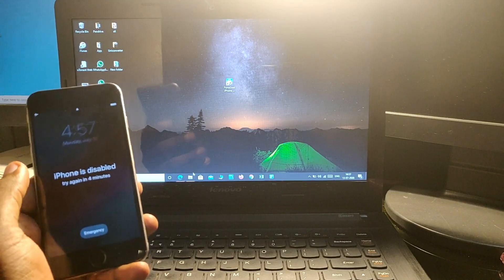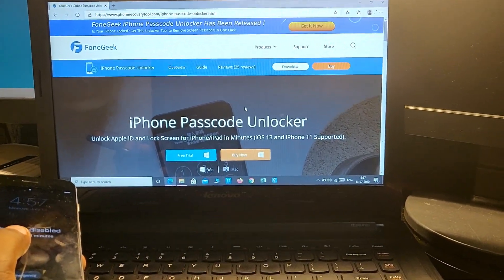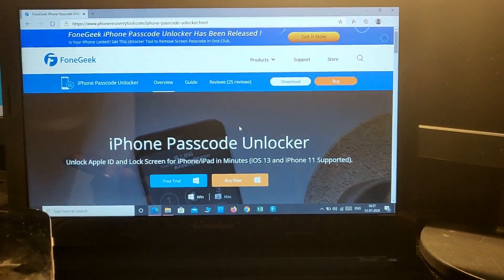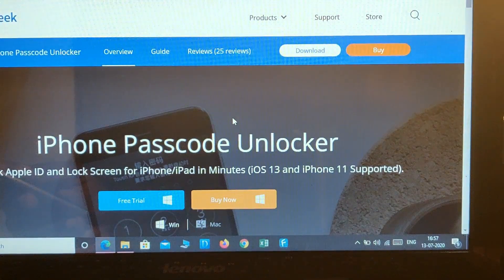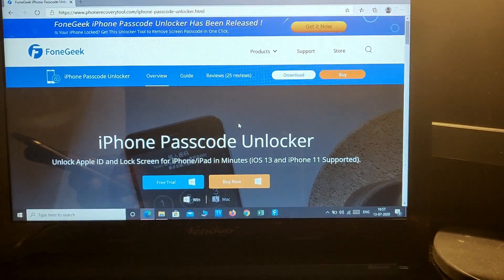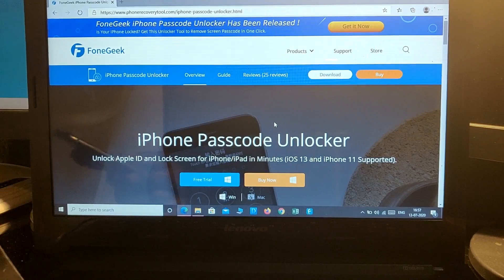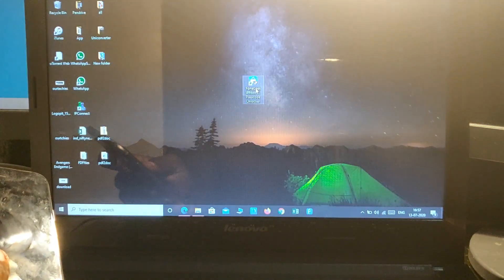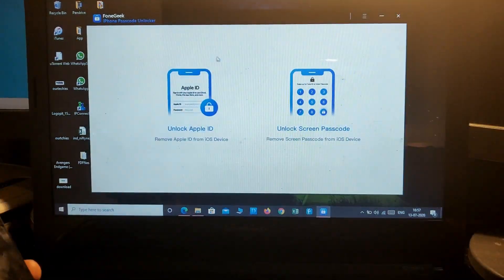First of all, you need to download PhoneGeek iPhone Passcode Unlocker, which you can download from the link given below in the description. After downloading, simply install it on your PC. Here it is after installation — just install it and here it is.